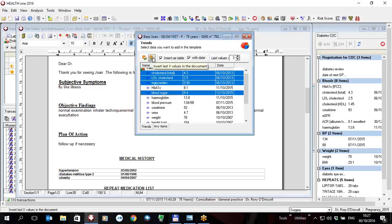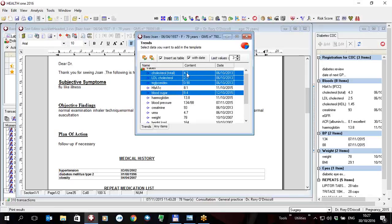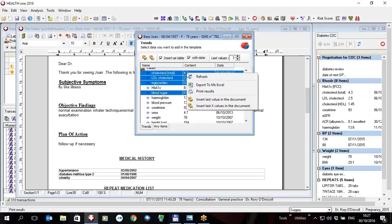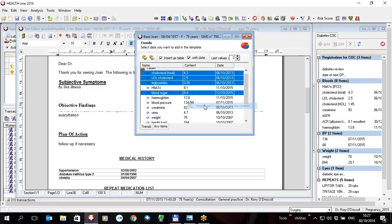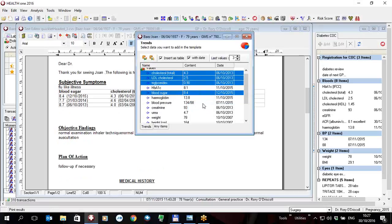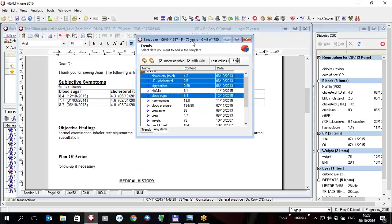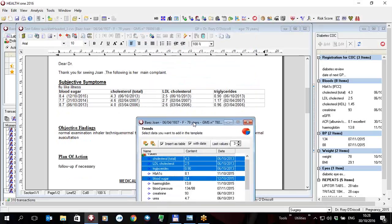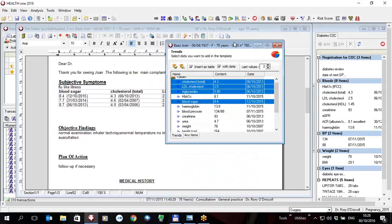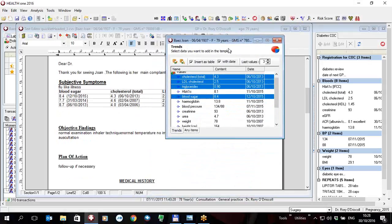Or I could insert them just the last value, not the last three or four but just the last value. Likewise I can right click here and insert the last x values in the document. So this will immediately put into this document the blood sugars 8.4, 7.7, and 8.7 and the dates that were taken plus the cholesterol, the LDLs and triglycerides in a nice tabular format.